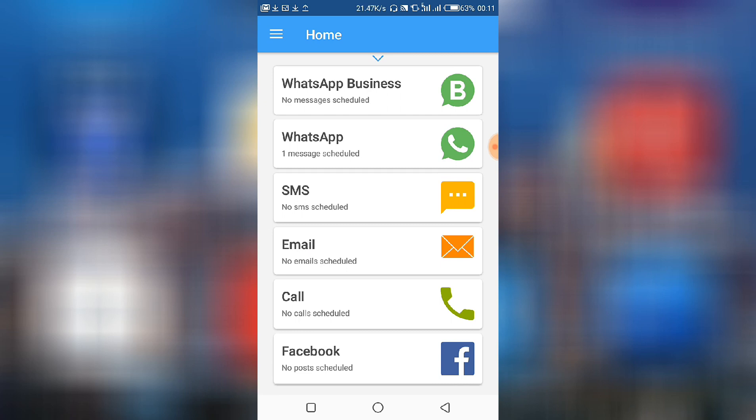Okay, so the message has been scheduled. According, when you check under WhatsApp, we have one message scheduled, so it's yet to be delivered.